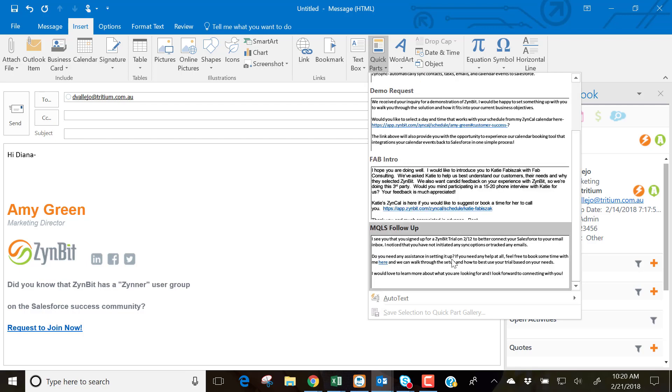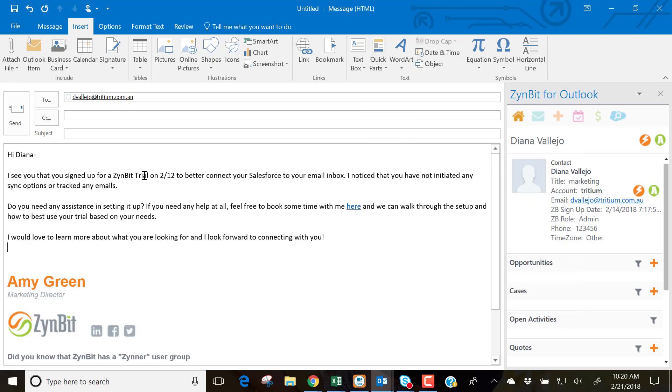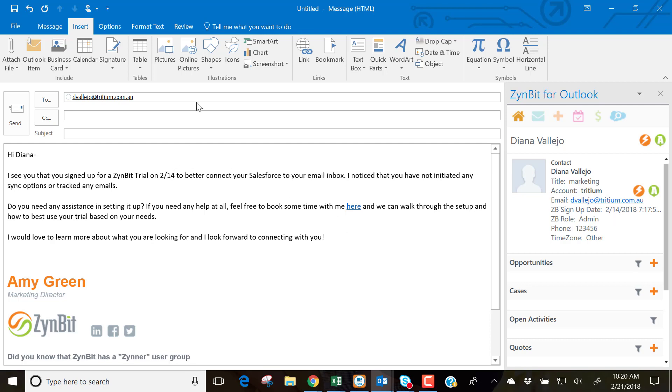This particular one needs to be a follow-up email. I can quickly see when Diana signed up for the system. So Diana signed up on 2-14, so I can modify the date here to be personalized specifically to her. And then I can put in my simple subject.